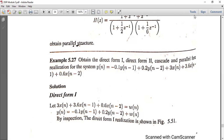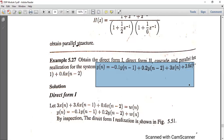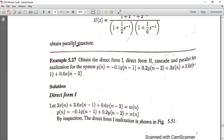So first we have the question: obtain the Direct Form 1, Direct Form 2, cascade, and parallel form for the system. Y(N) is equal to minus 0.1 Y(N-1) plus 0.2 Y(N-2) plus 3X(N) plus 3.6 X(N-1) plus 0.6 X(N-2).